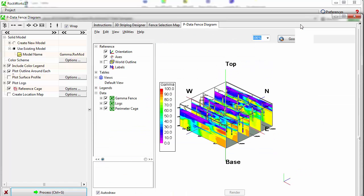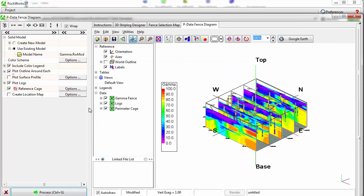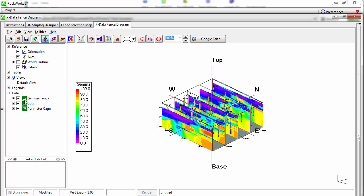When creating an RW3D file for display in RockPlot 3D, RockWorks divides the diagram into groups displayed on the left side of the window.